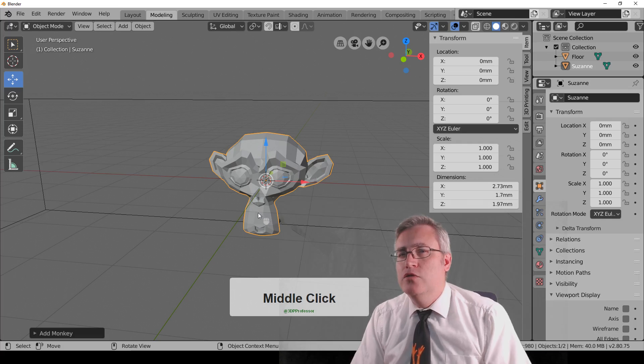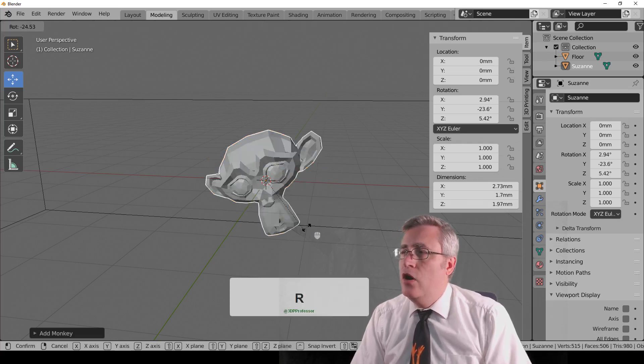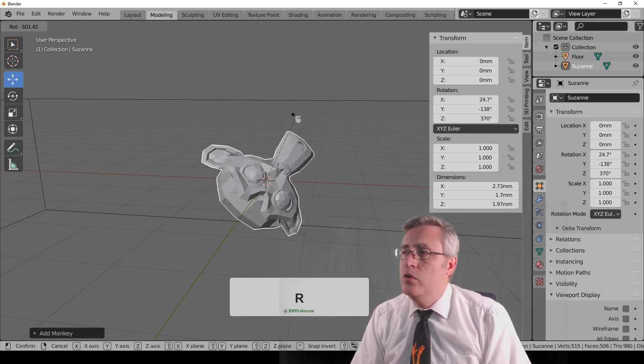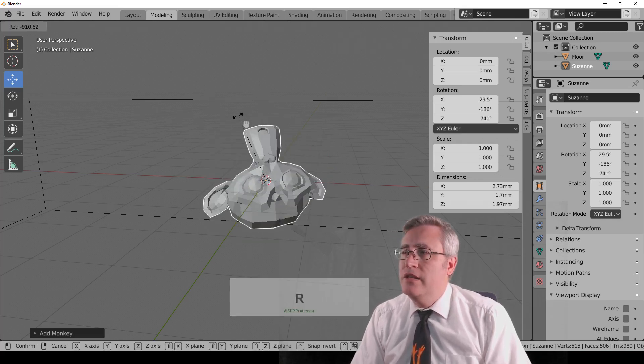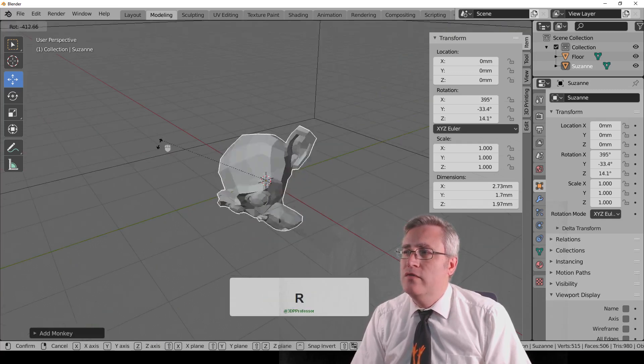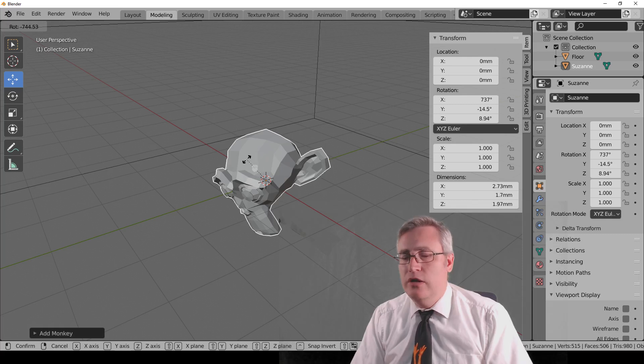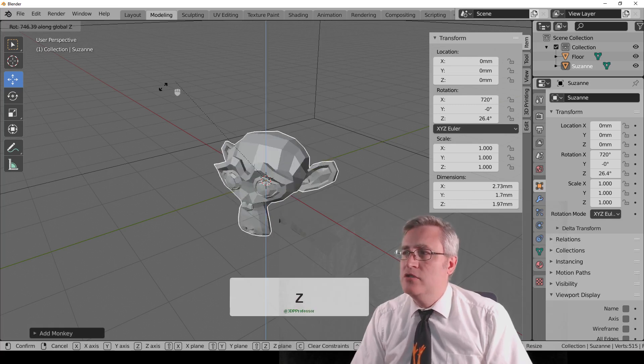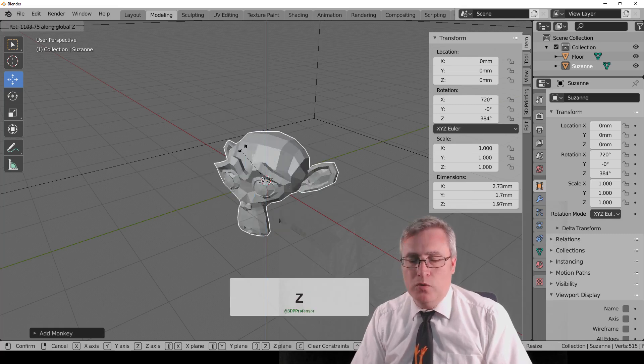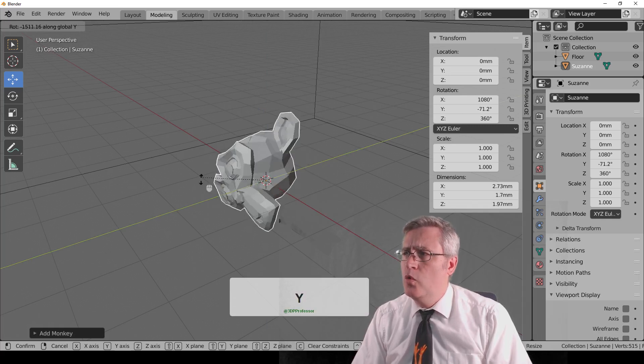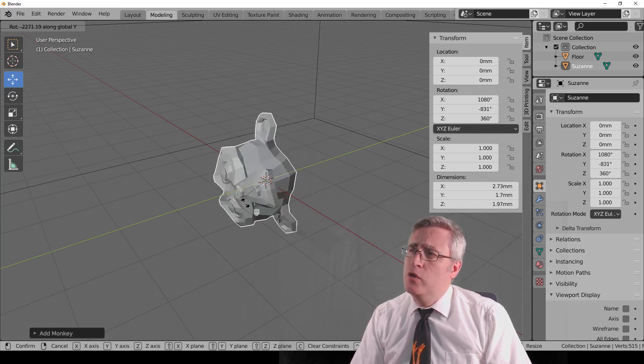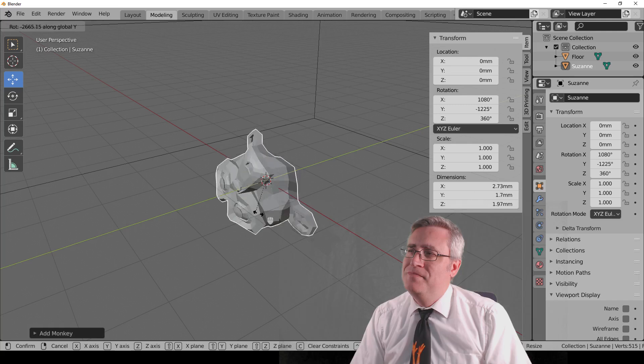Then let's do some quick rotation. If you hit R and rotate it, it's rotating relative to our view, but again, we can constrain it with Z, so it's spinning like a top, or X, so it's tumbling, or Y, so it's doing a barrel roll.